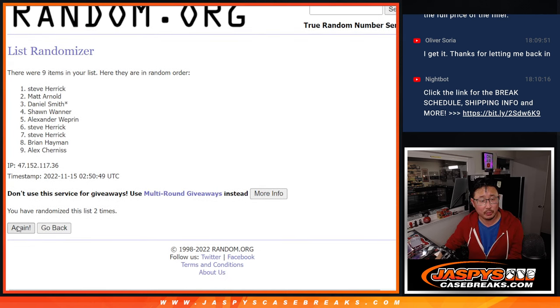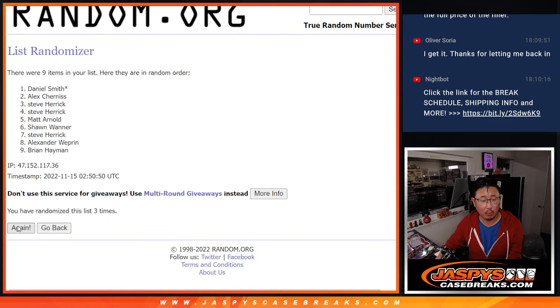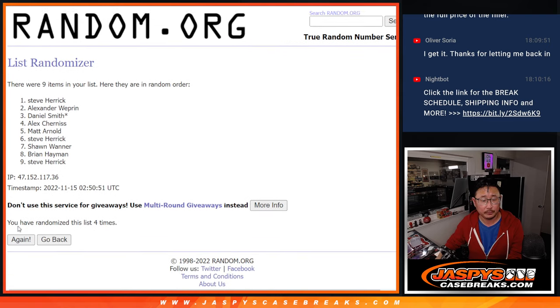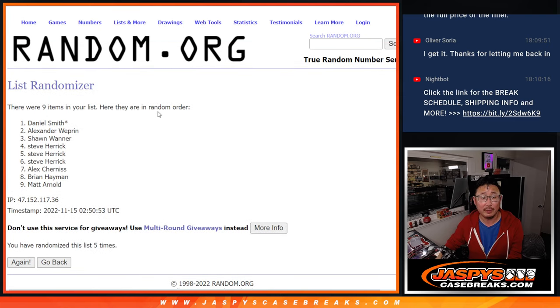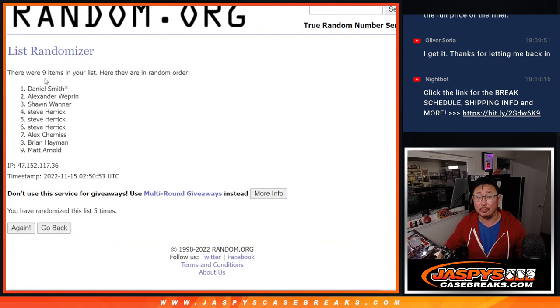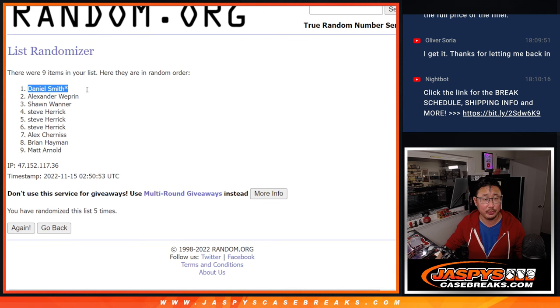Two, three, four, and five. Daniel with that last spot mojo, congrats to you.